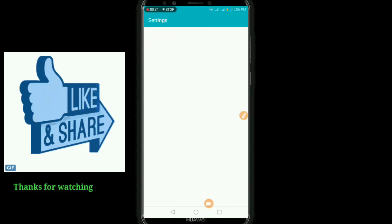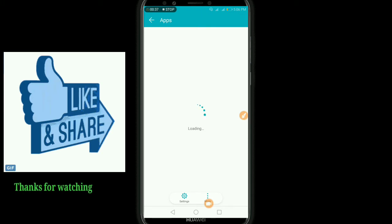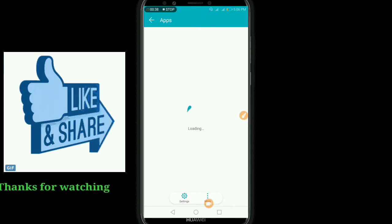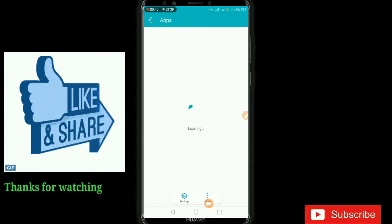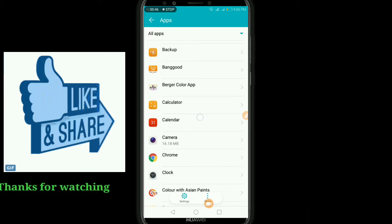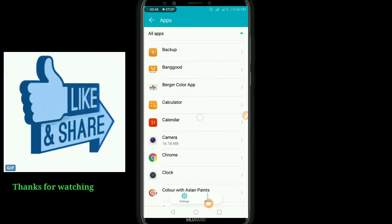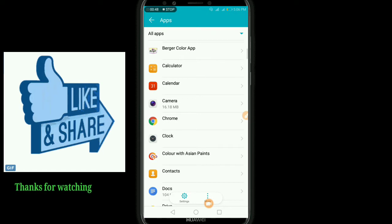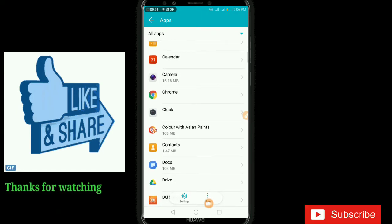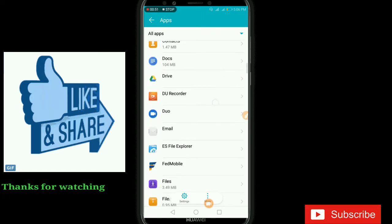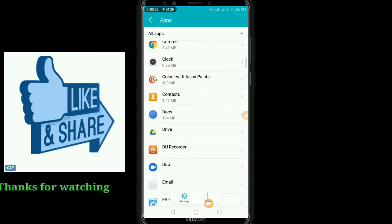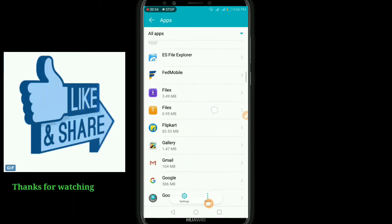Once you have installed your application, the application is available. We will install the application — it is called UCM — and there is storage, and you will see the document and it will come out to the market.